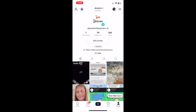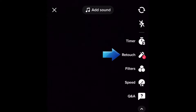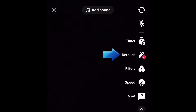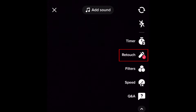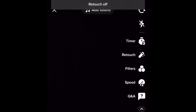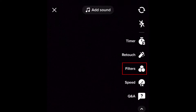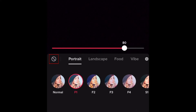To disable filters and effects before recording, first make sure the Retouch option is not enabled. You should see the Retouch option on the right side of the TikTok recording screen. If you see a checkmark beside it, this means Retouch is enabled — tap Retouch to turn this off. To make sure there are no filters on your video, tap Filters, then tap the crossed-out circle to remove any filter that may have been applied.